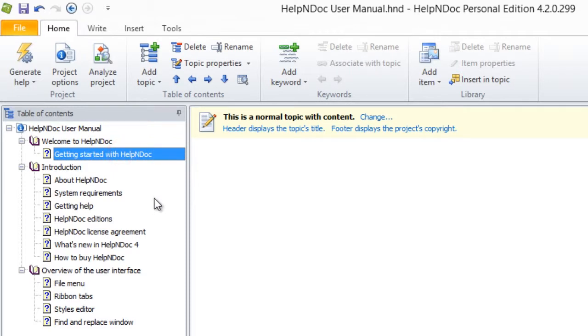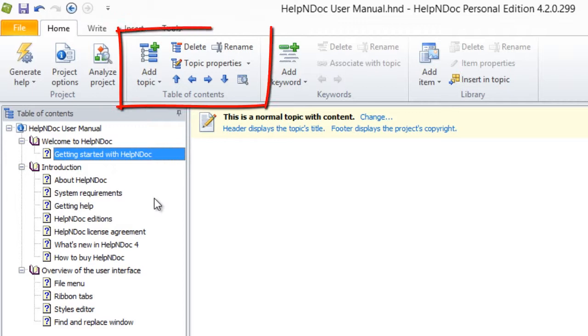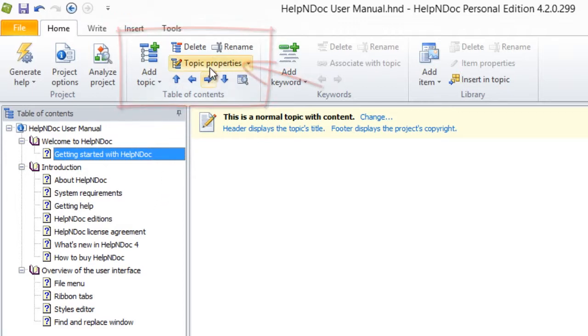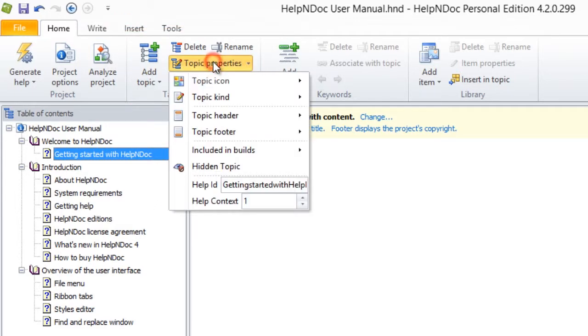Click Topic Properties in the Home ribbon tab here in the Table of Contents group to display the drop-down menu. Now hover your mouse over Topic Footer.